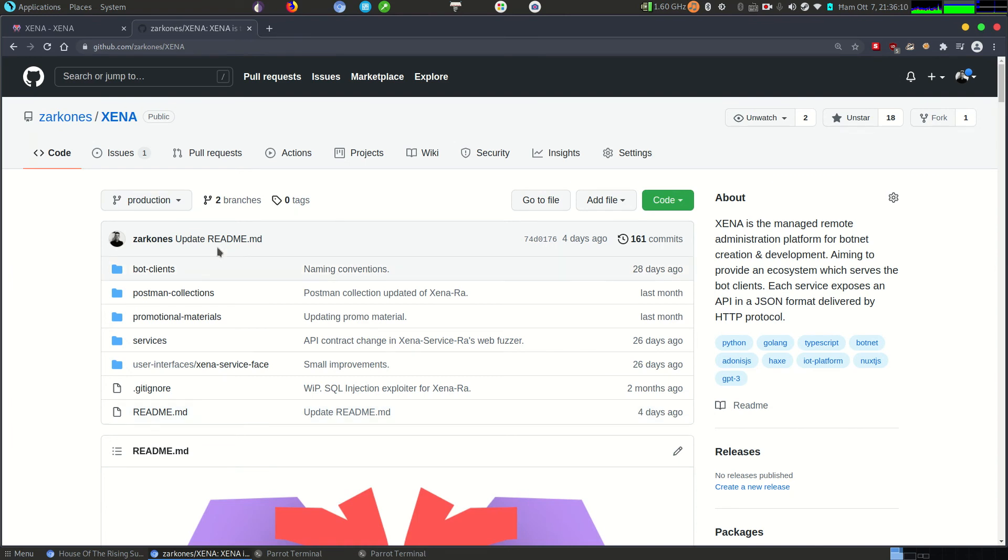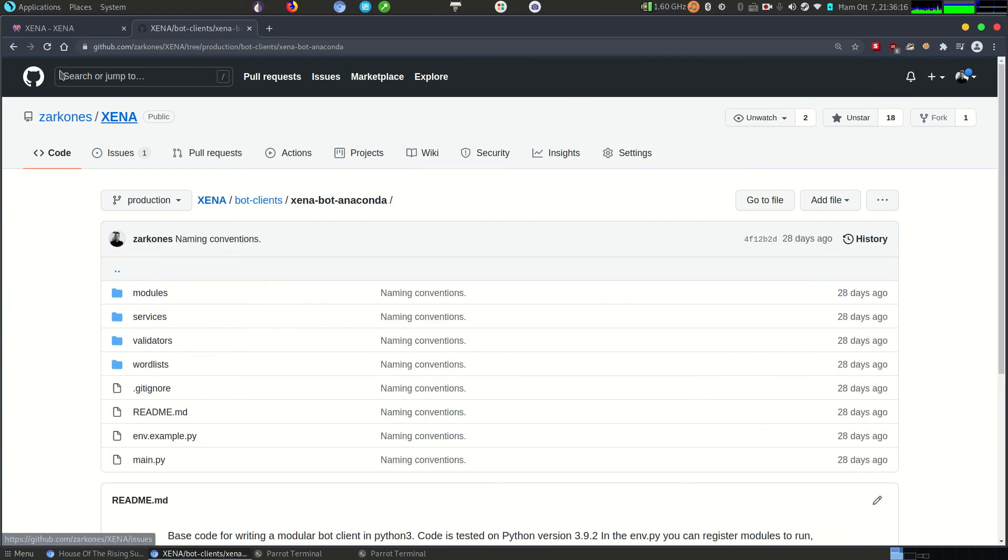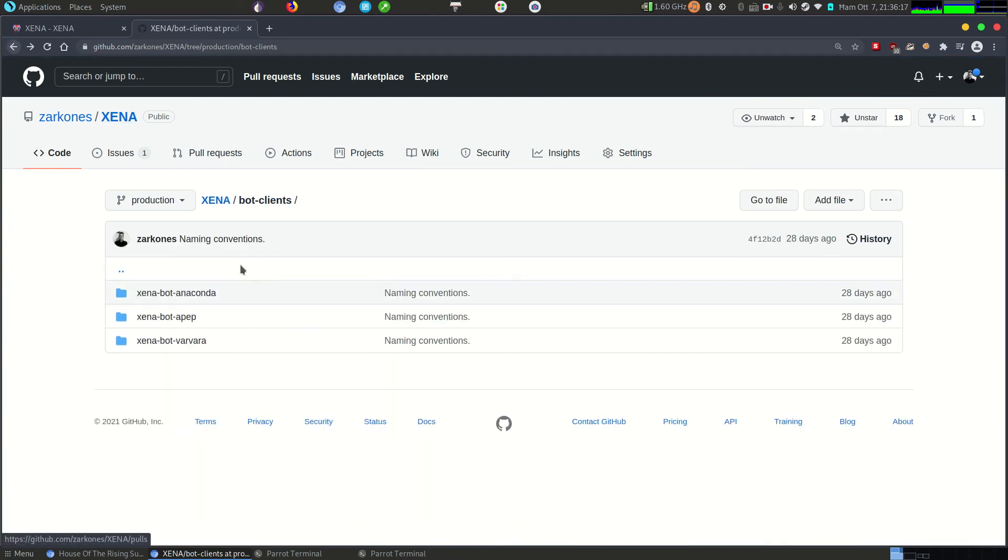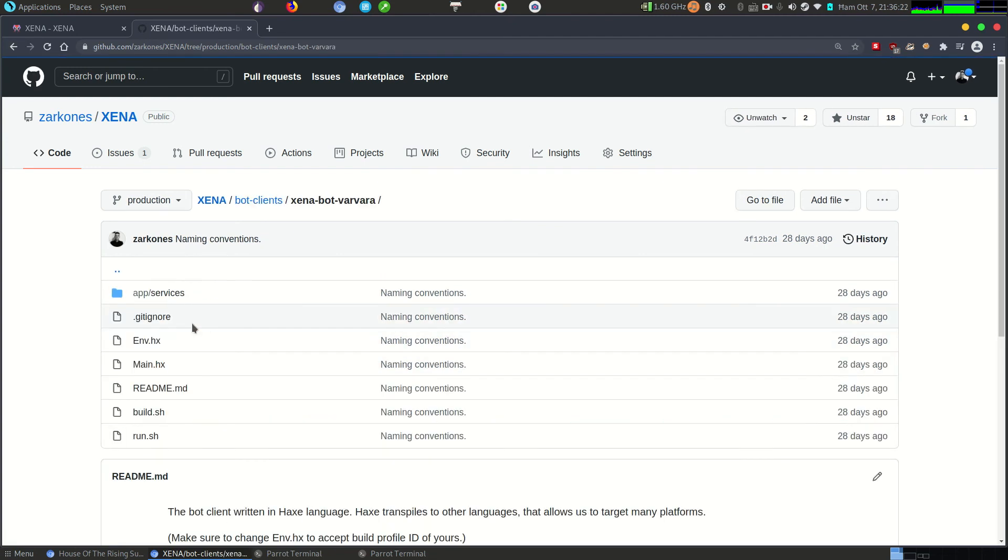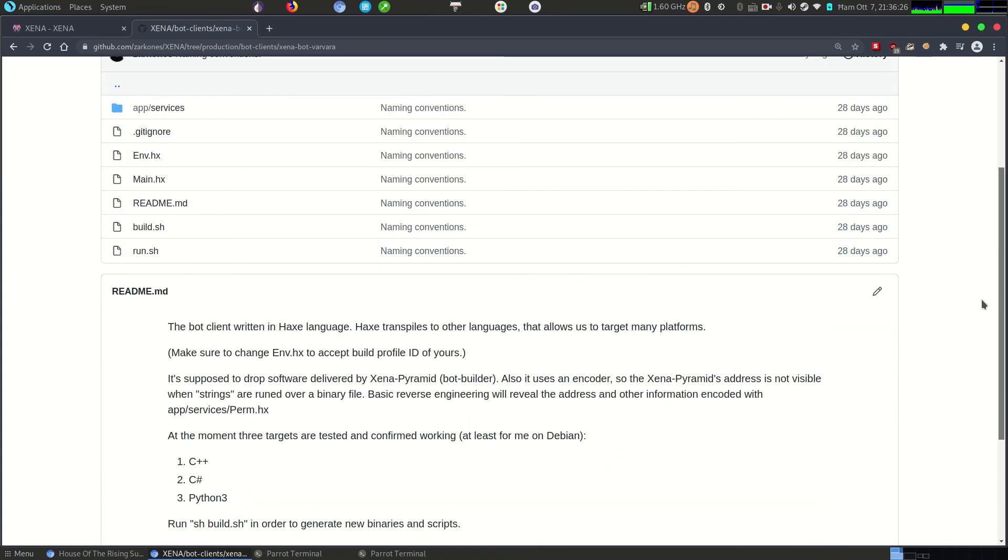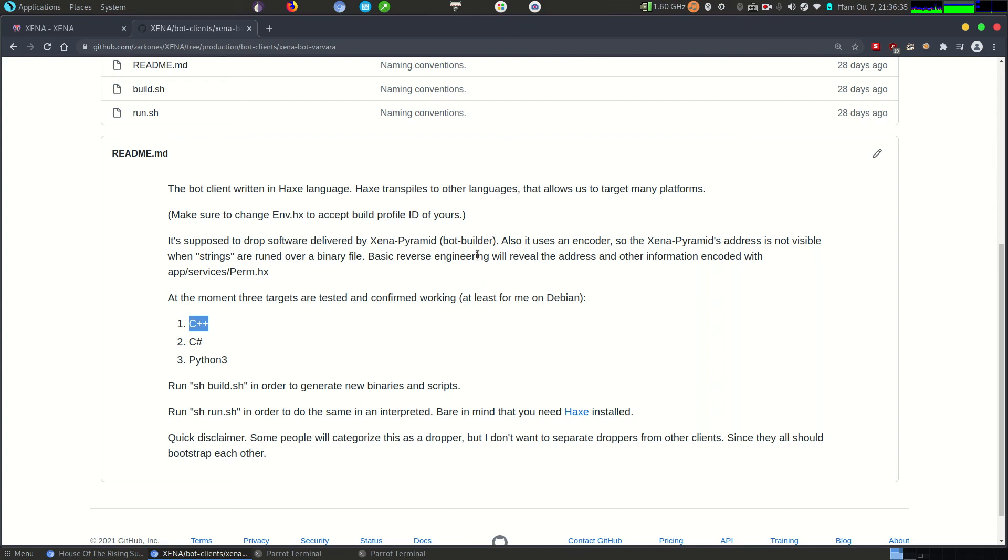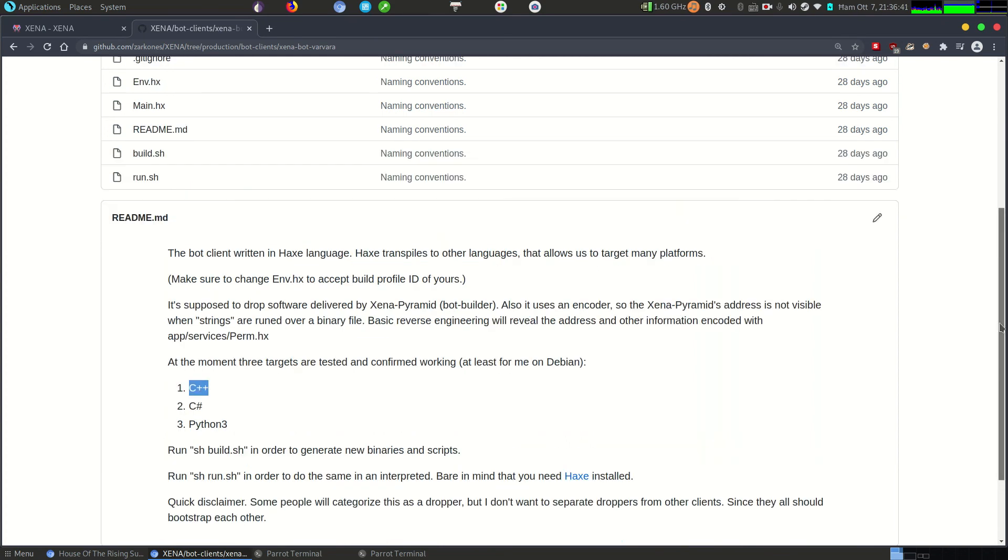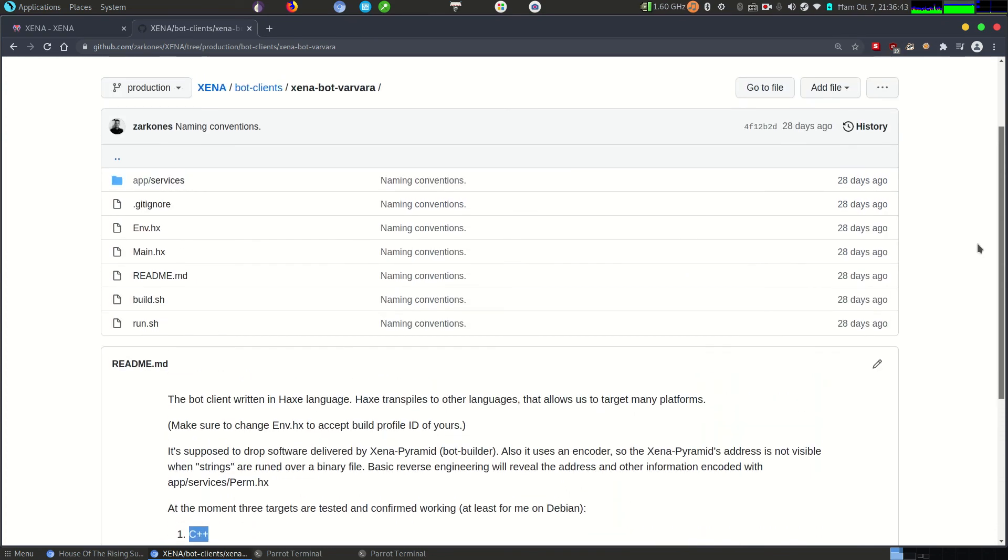Feel free to check out the code. For example, here we have three bot clients: one made in Python, another made in Golang. Varvara is made in Haxe, it's a bit exotic language. It allows me to transpile it, which means that I will get builds native or dynamic which are totally different in how they work and it will be hard to detect. So Varvara is meant to be a bot dropper.